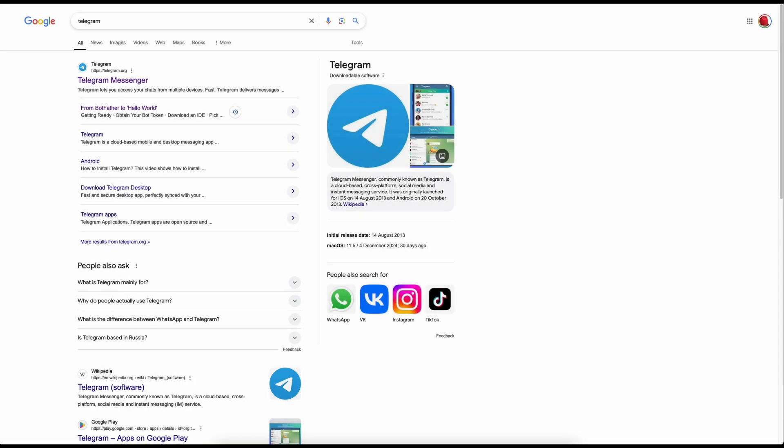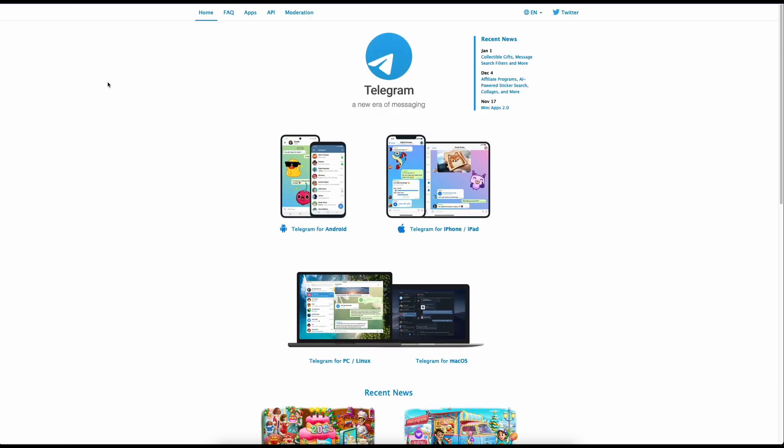The first thing you're going to need is something called Telegram - that's the application that you can see in the video at the start where the messages are being sent. Telegram is a messaging program available on Android, iPhone, PC, Linux and Mac, so it's multi-platform and you should be able to get a version that suits your application.